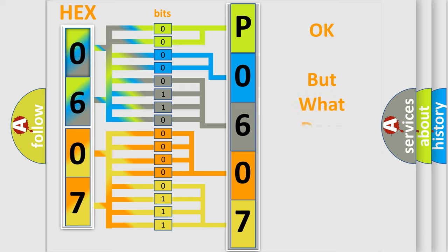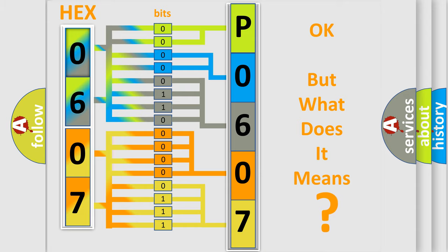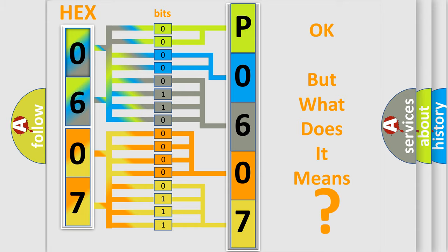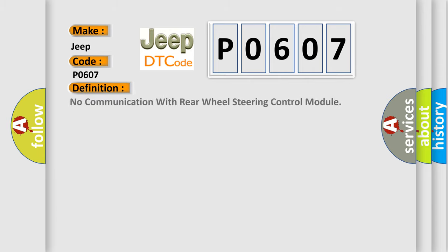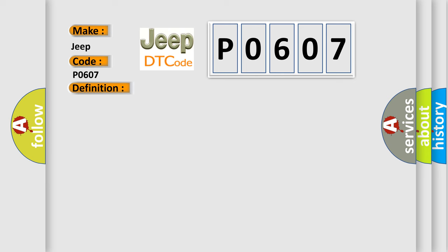The number itself does not make sense to us if we cannot assign information about what it actually expresses. So, what does the diagnostic trouble code P0607 interpret specifically for Jeep car manufacturers? The basic definition is: No communication with rear wheel steering control module. And now this is a short description of this DTC code.